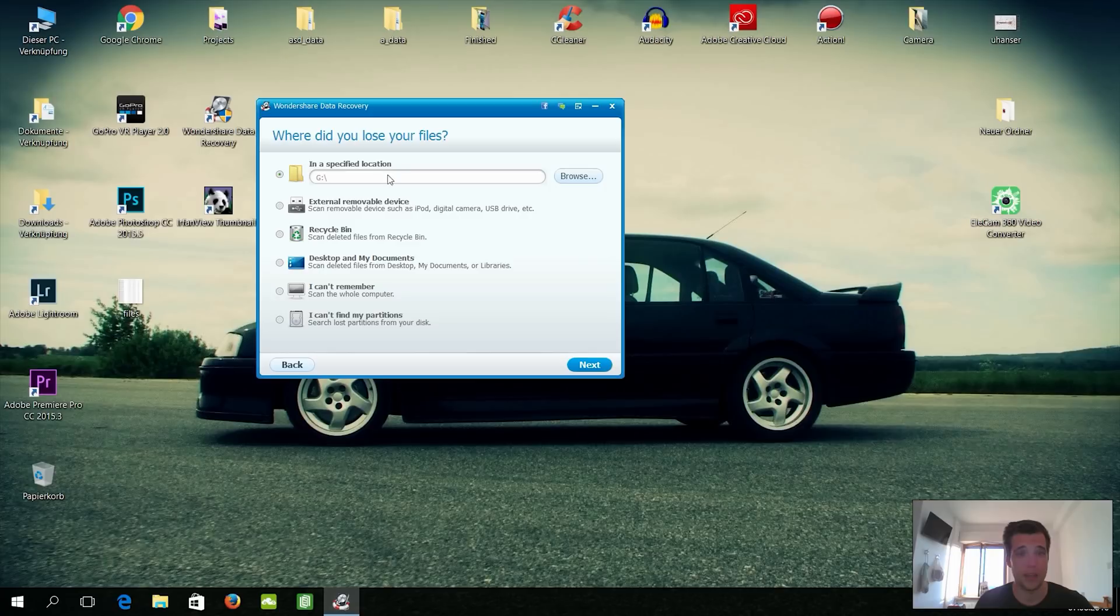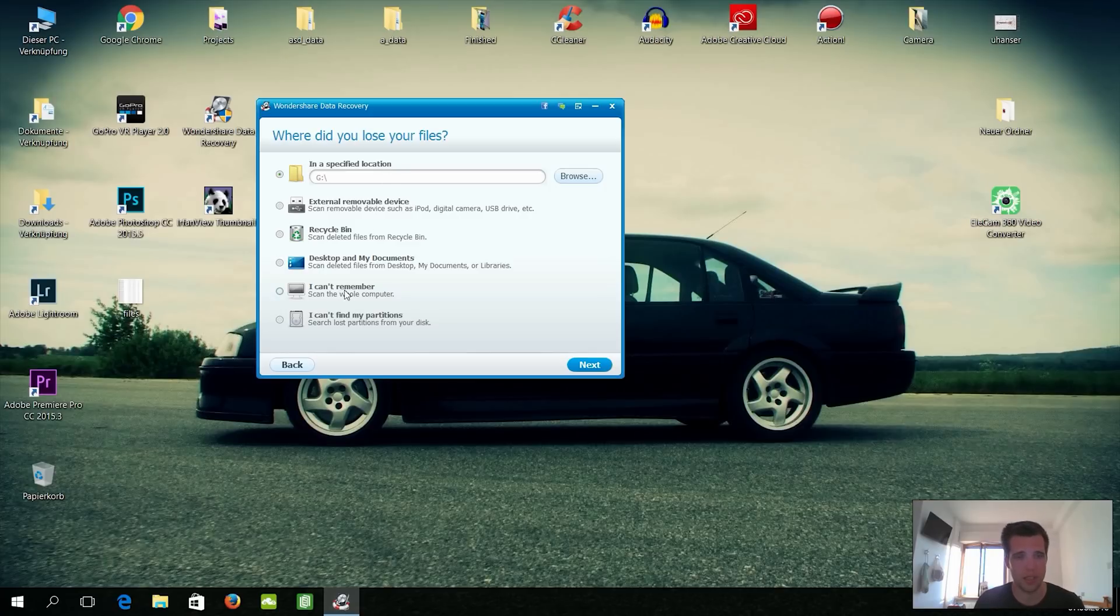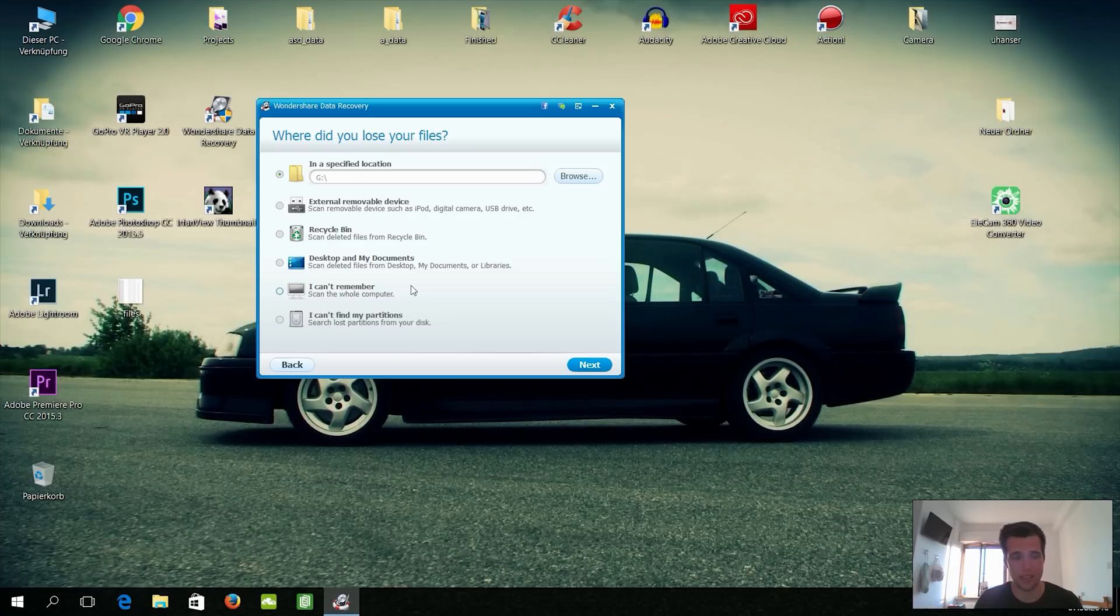But anyway, in a specified location, so we're now browsing here for my SD card, which is the EOS digital, and it's good to tell the program where you lost the files because then it doesn't take so long. And yeah, it really saves a lot of time, but you can also press I can't remember and you can scan the whole computer and then you will see all the things. Maybe your girlfriend has deleted, your father has deleted, so it can be kind of funny.